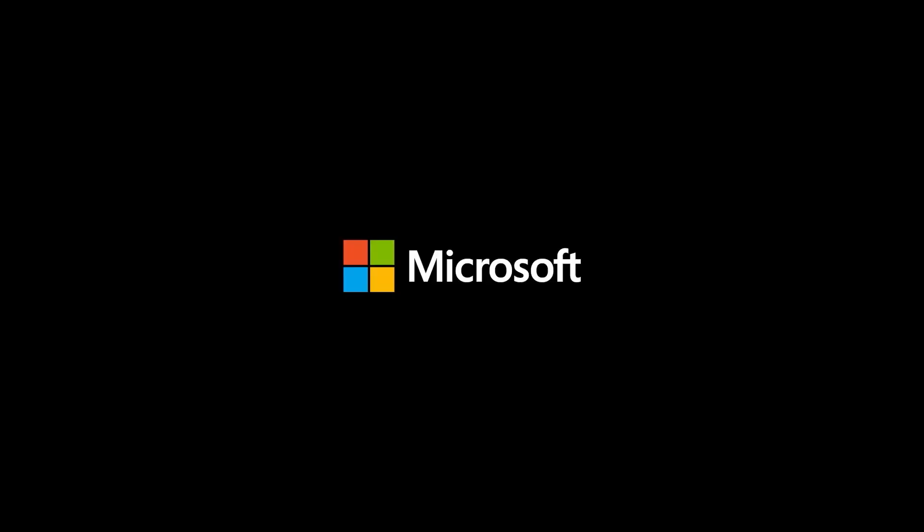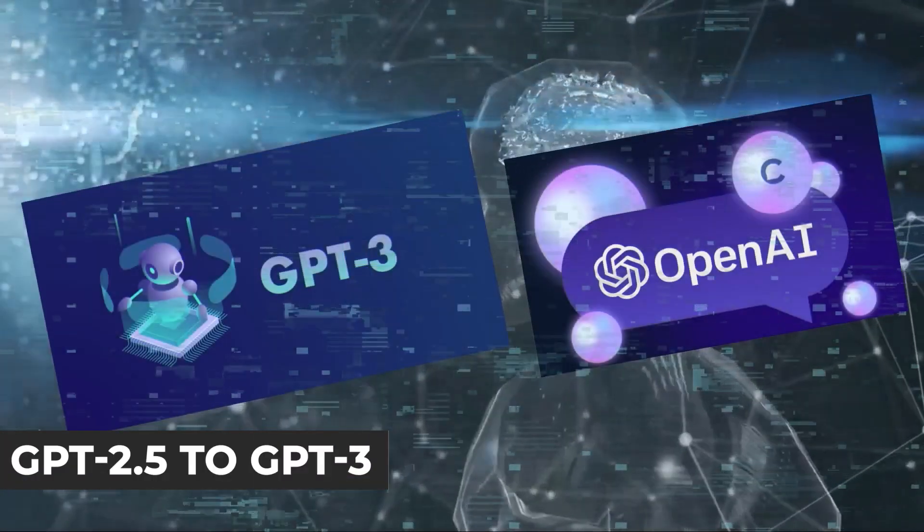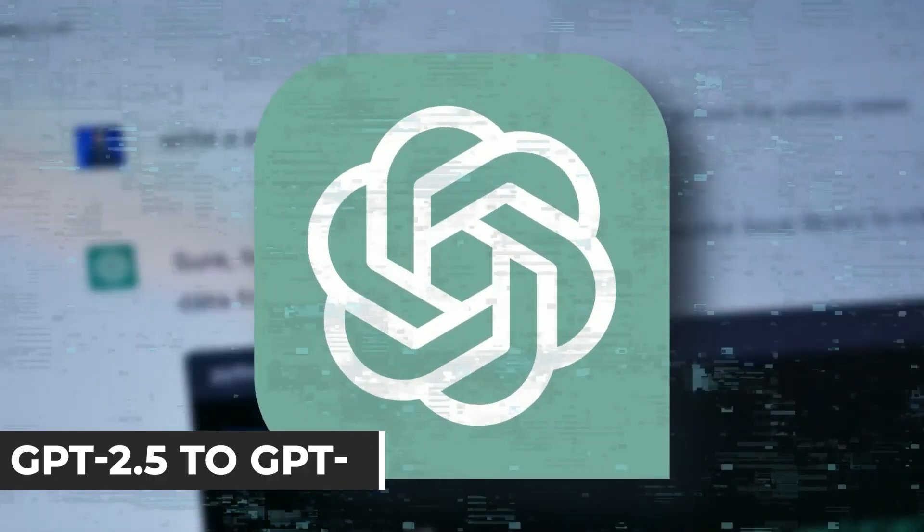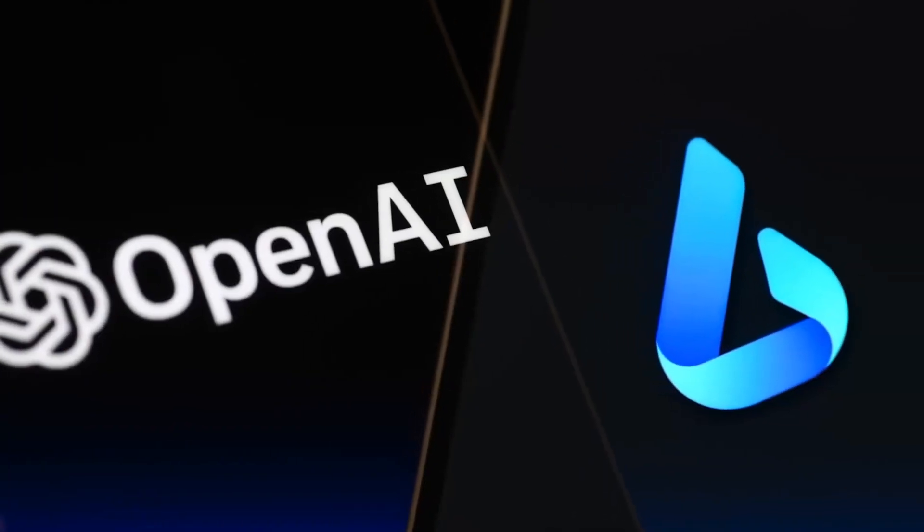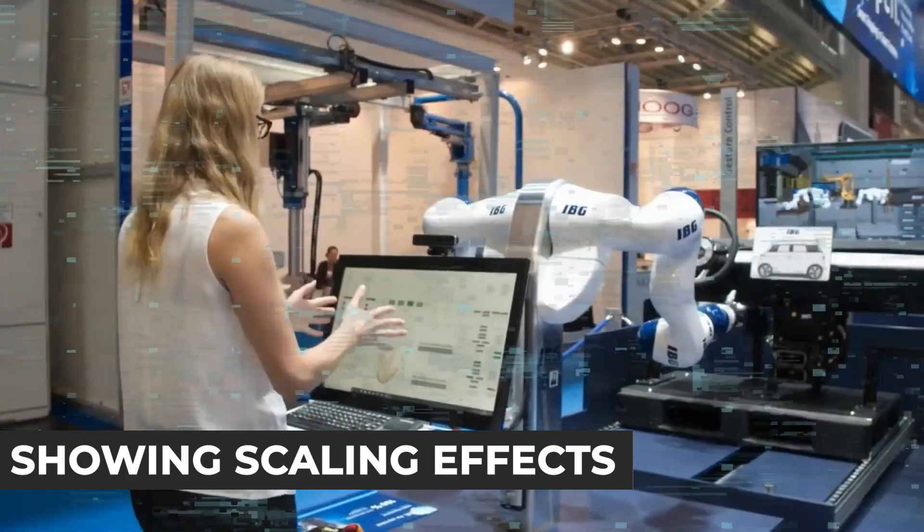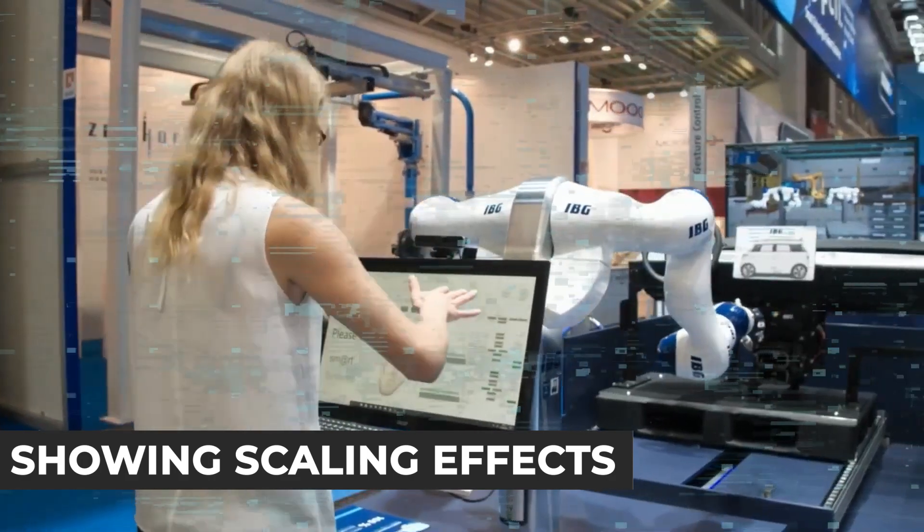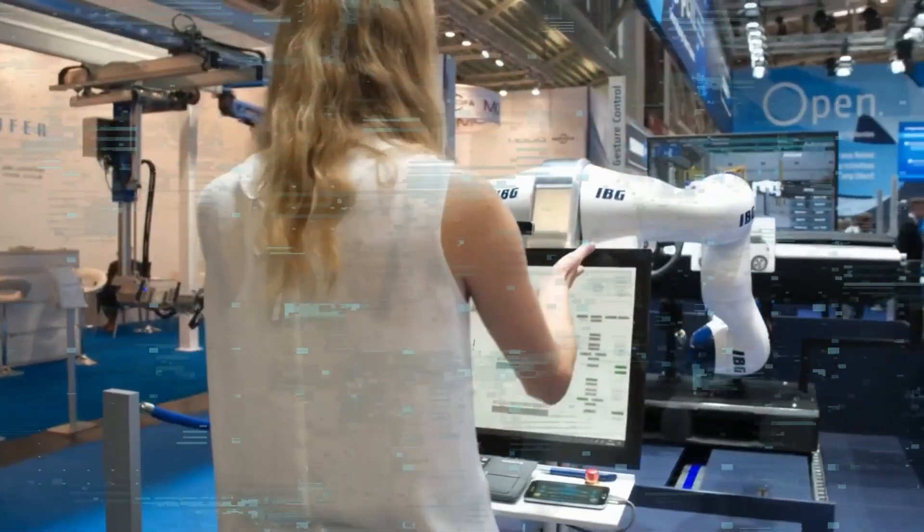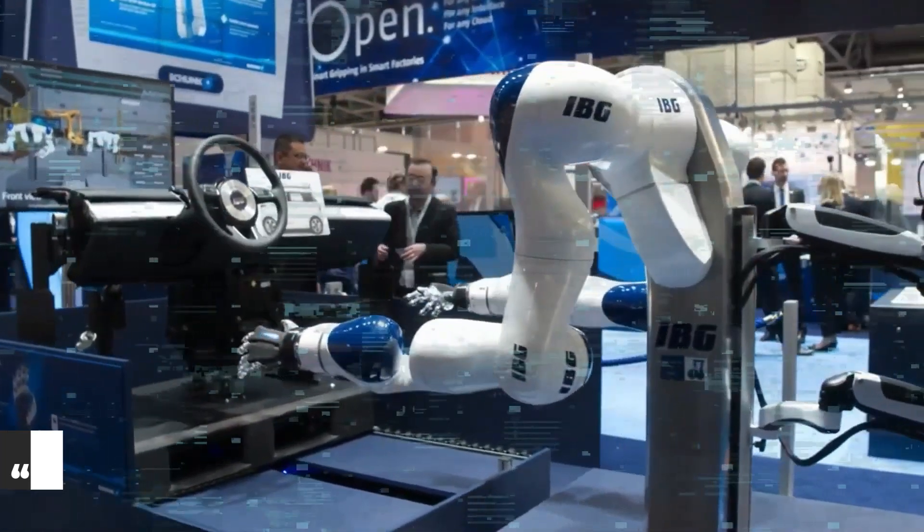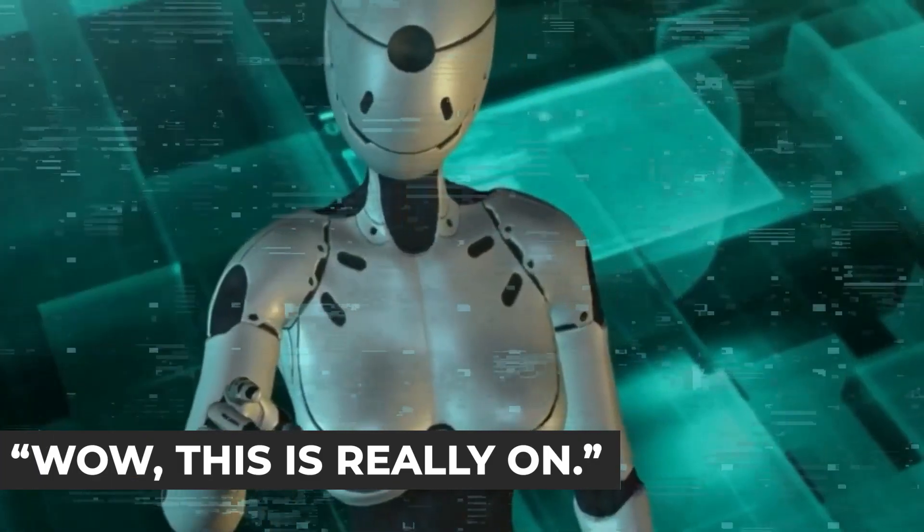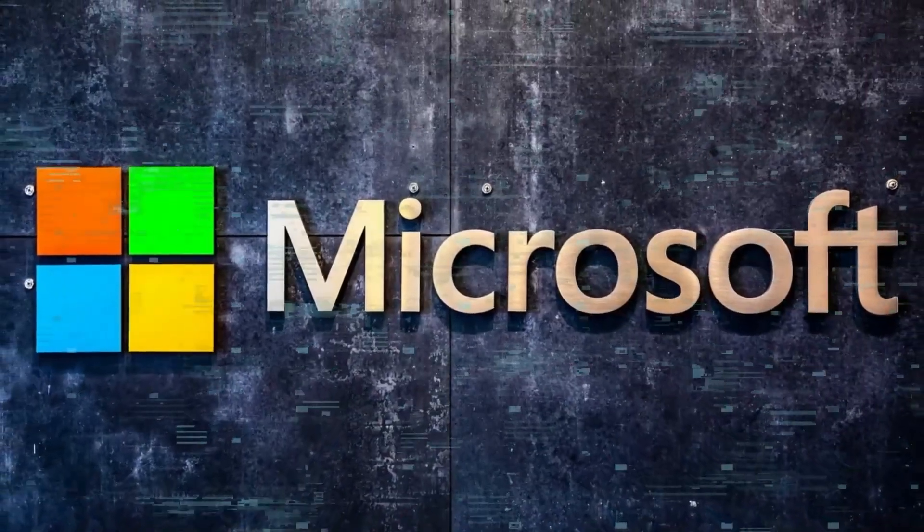When we empowered from GPT-2.5 to GPT-3, we all started to notice these emerging capabilities. It began showing scaling effects we did not limit to coding alone, but it became very proficient in that area. That's when we all became believers. We thought, wow, this is really on. But that was just the beginning.